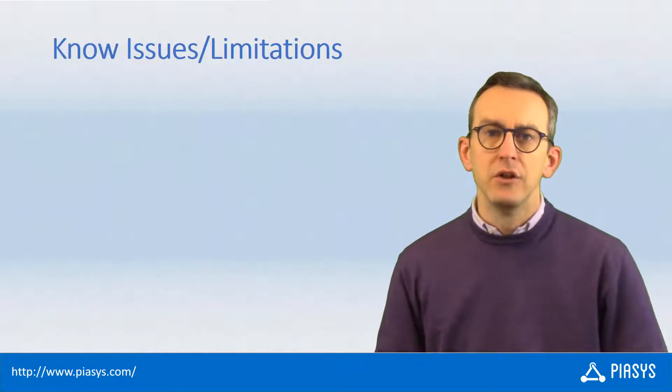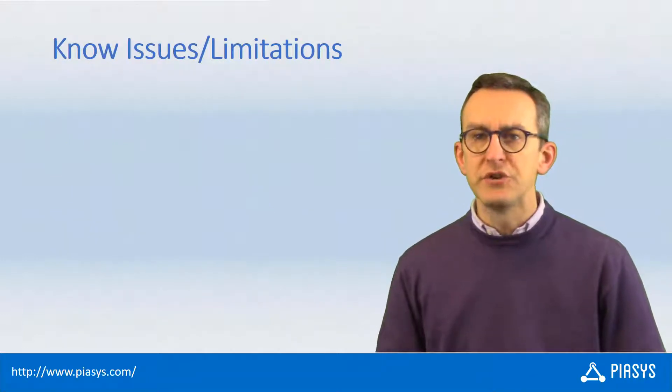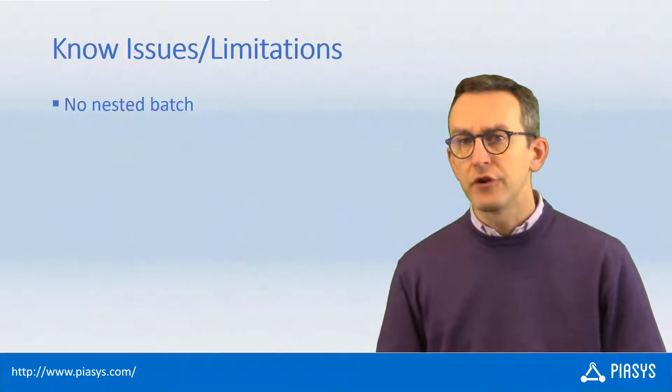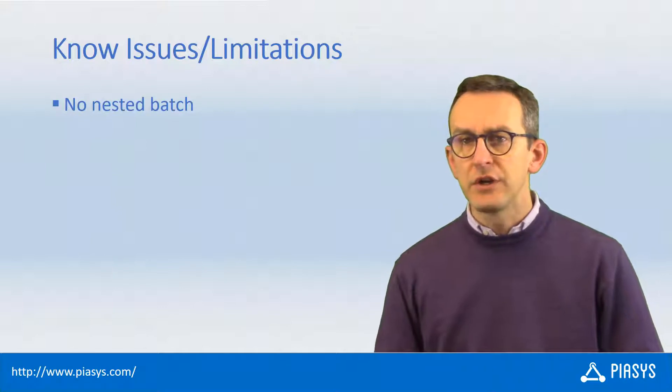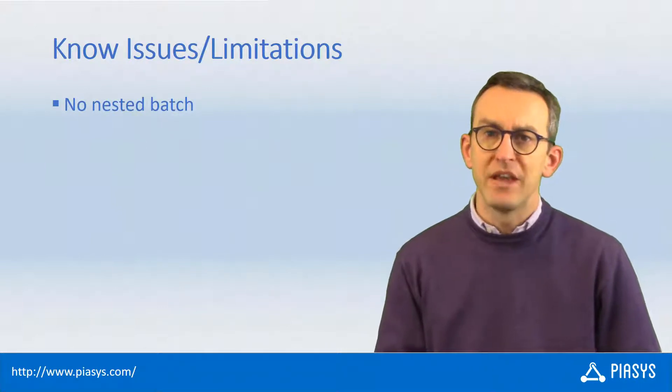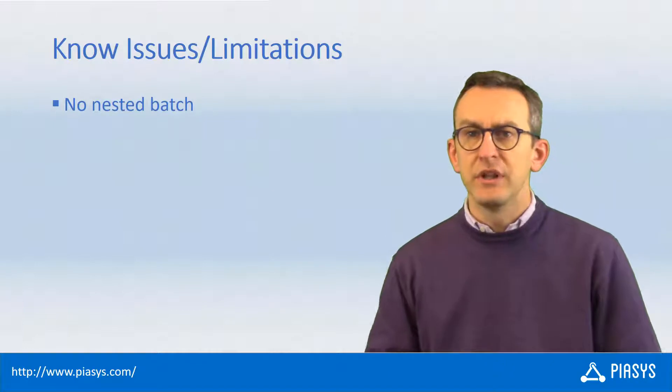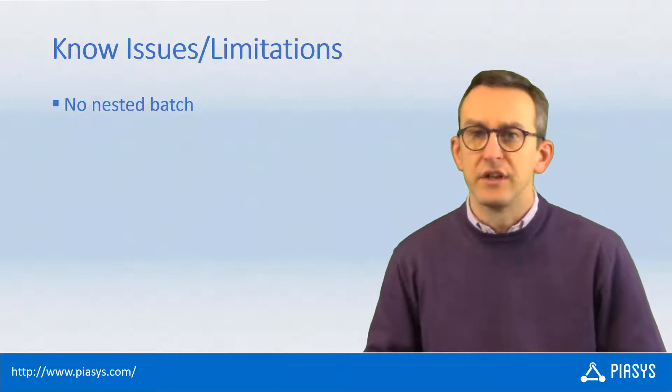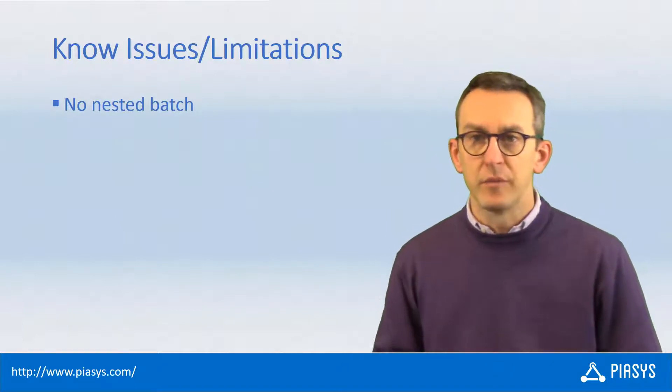From a known issues and limitation perspective, first of all, you cannot make nested batches, so you cannot have a batch message with batch requests inside of it, which is pretty reasonable.